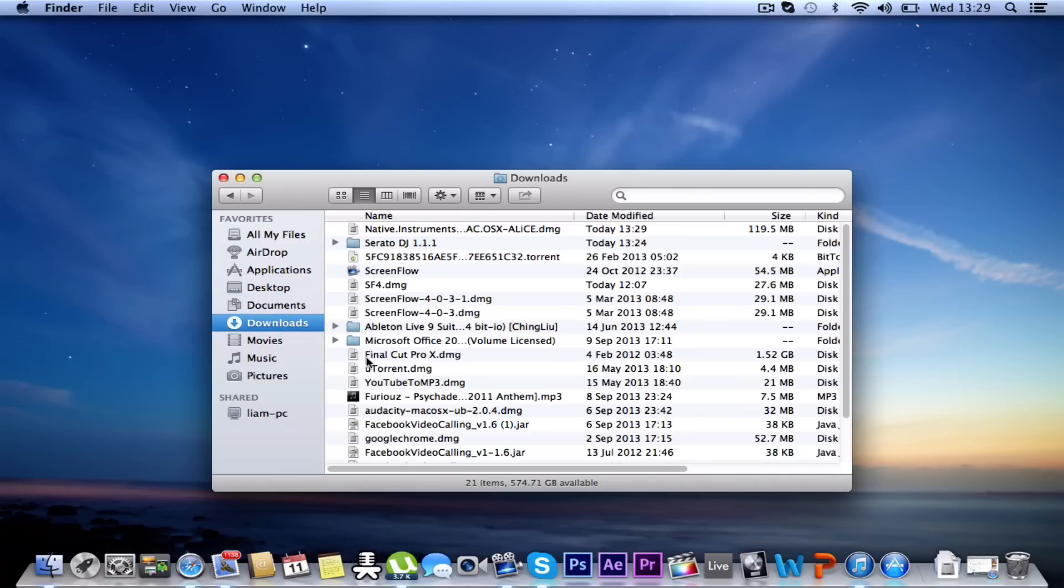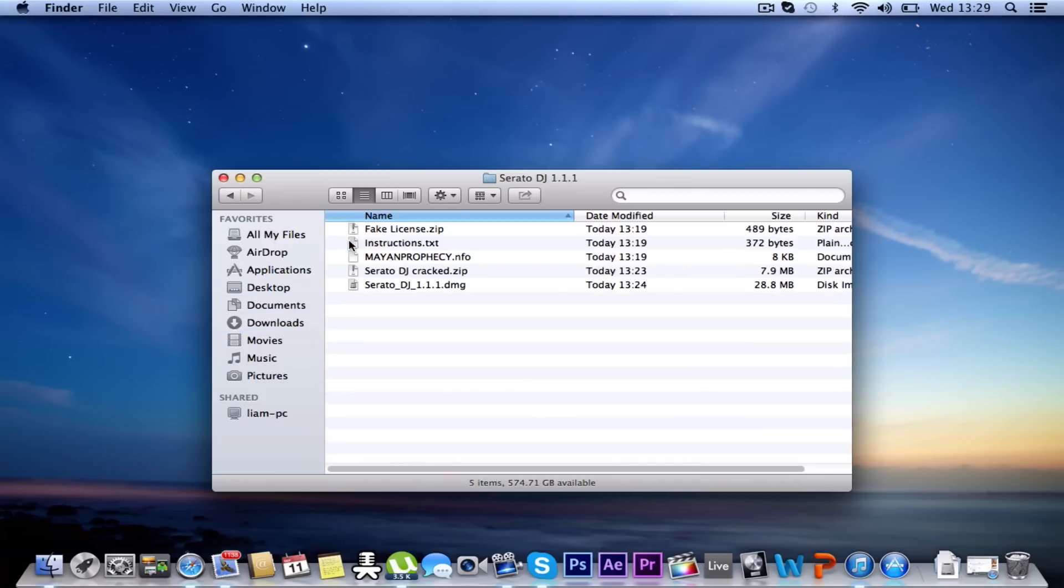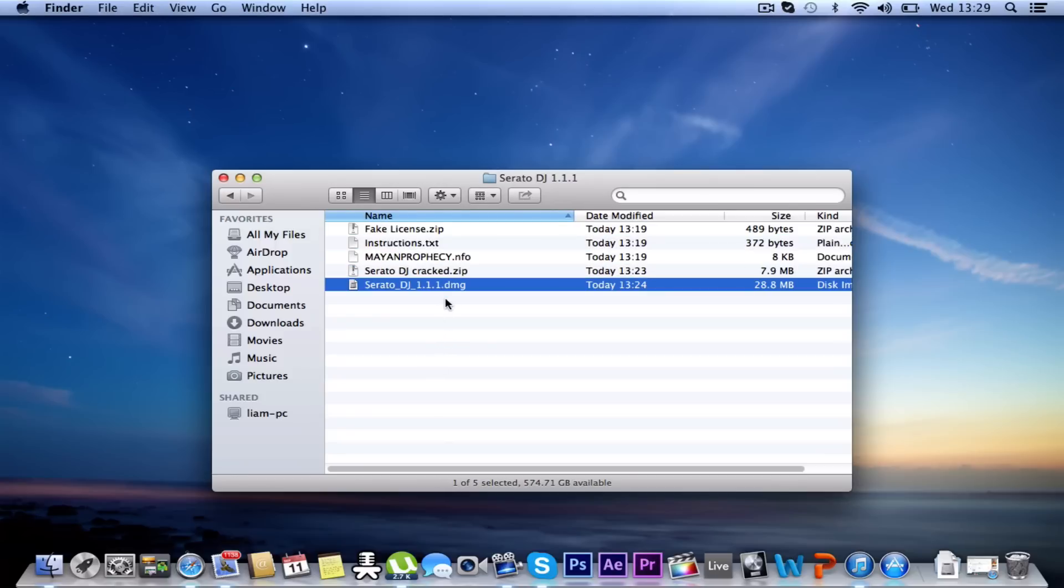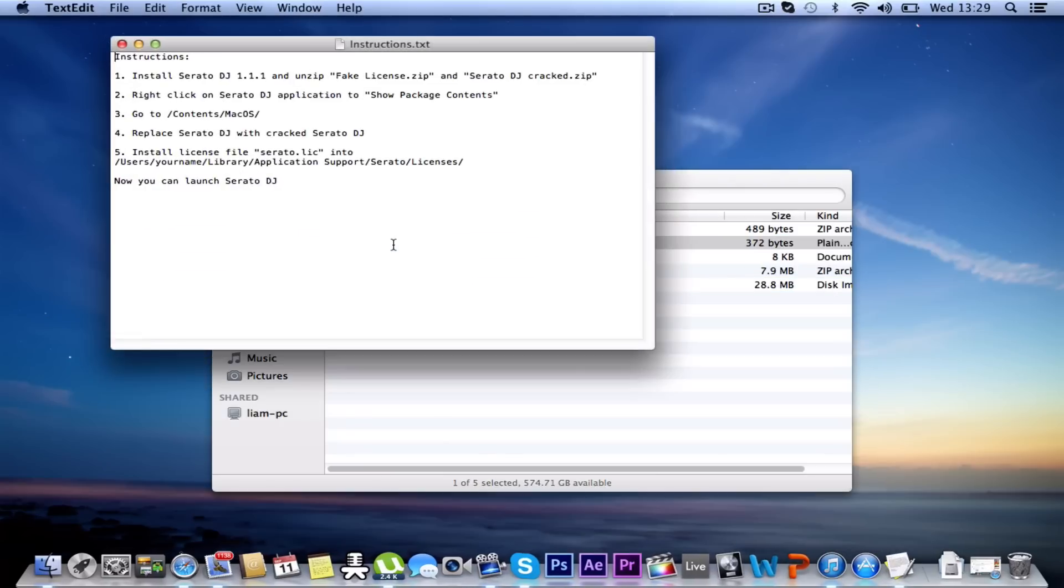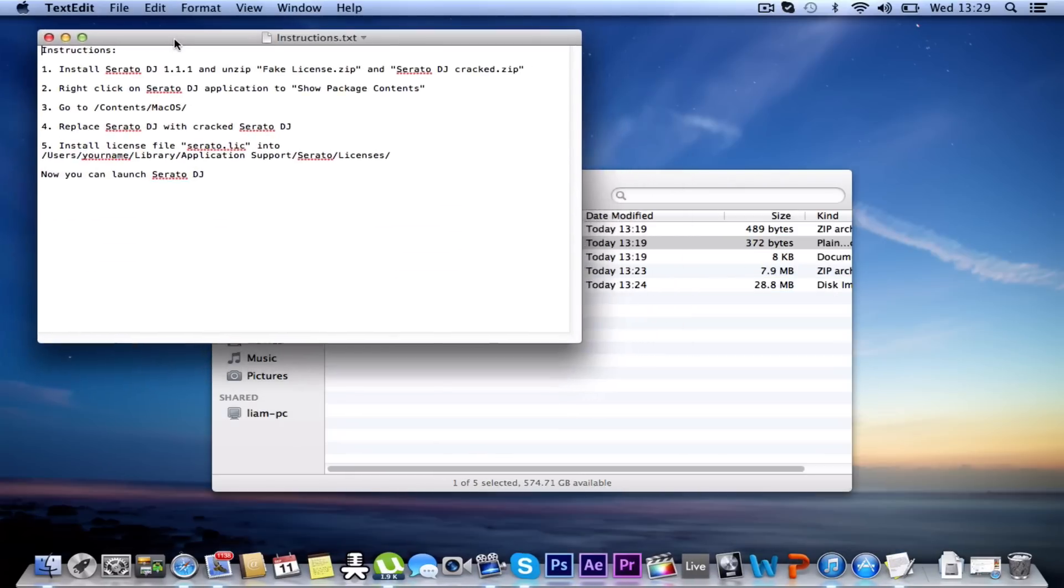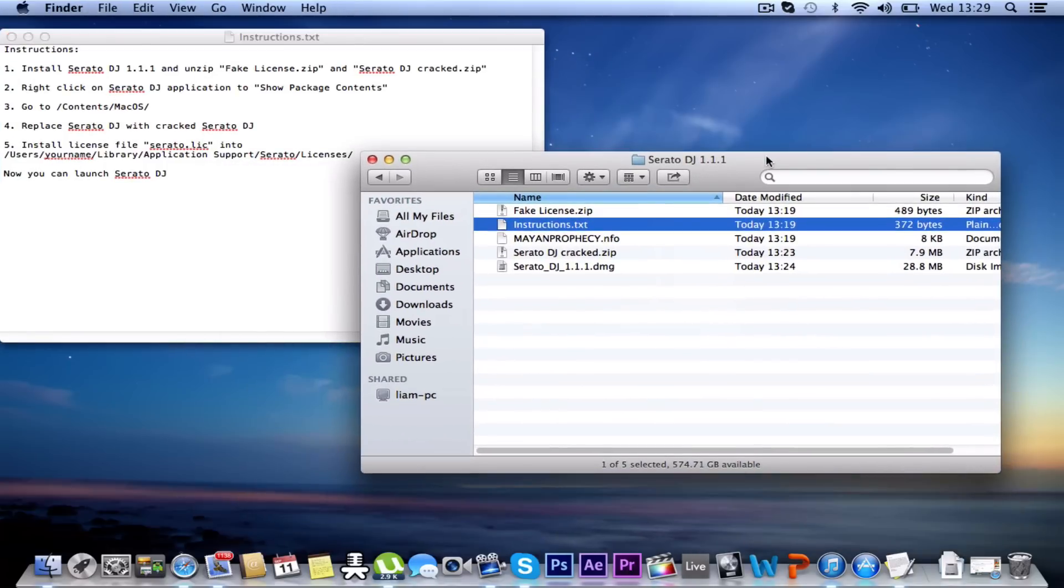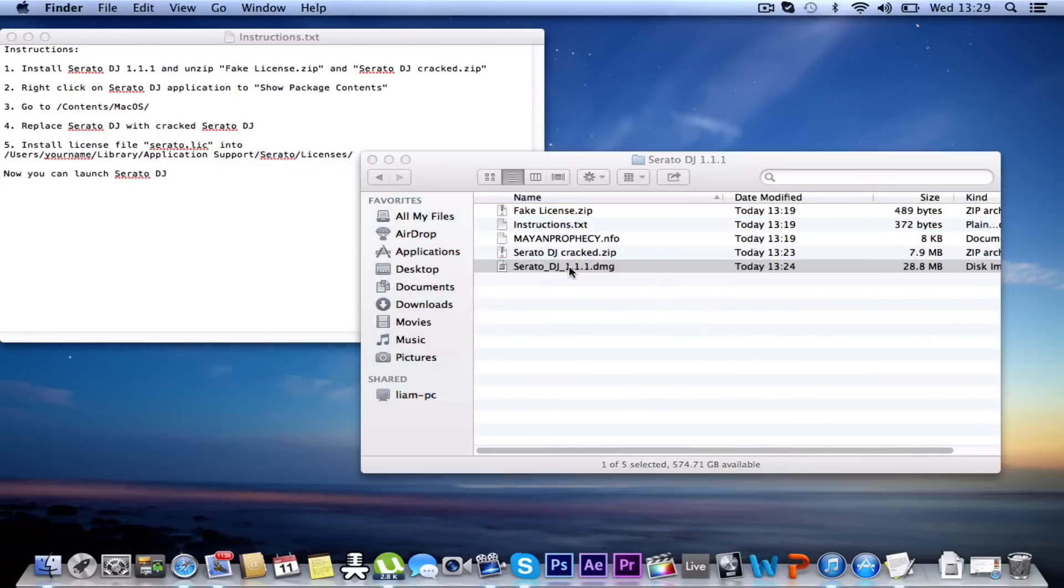So I'm going to go to the folder, Serato DJ 1.1. You're going to have these five folders in it. I'm going to click on the instructions so you can just follow them one by one. Okay, first we want to do is install Serato DJ 1.1 and unzip fake license. So let's install Serato DJ 1.1.